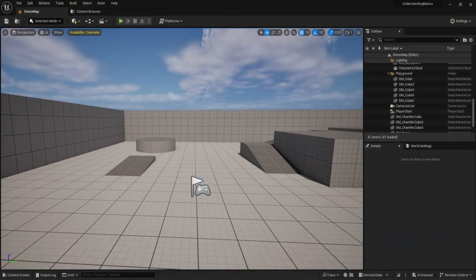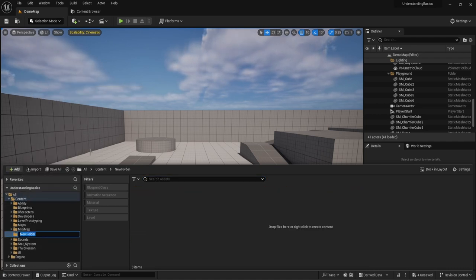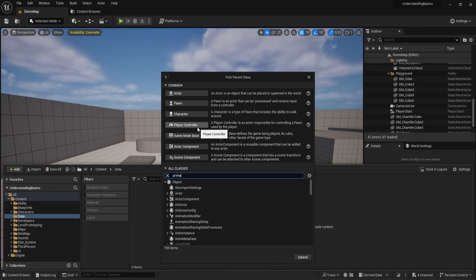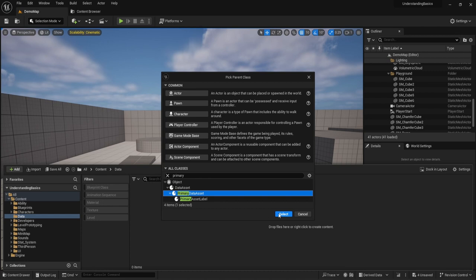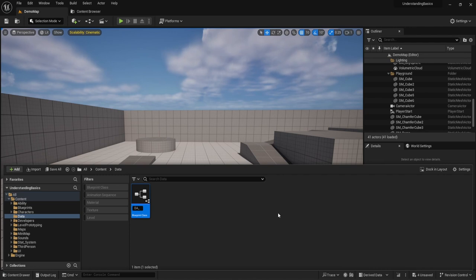Let's go into it and I'll show you an example. Before we make our data assets, we need to make what's called a primary data asset. It's similar to how with data tables you need to make a structure first — you need to define what type of information needs to be populated. So first I'm going to create a brand new folder called 'data', then go into blueprint class and type in 'primary' to find and select the primary data asset. Naming convention is DA underscore, so we'll call this DA_Character.